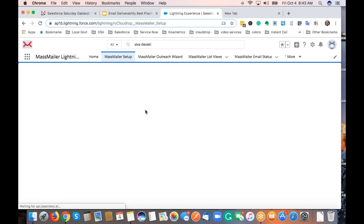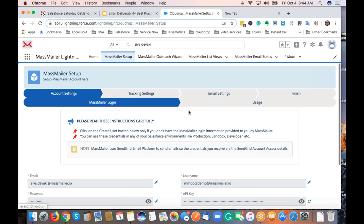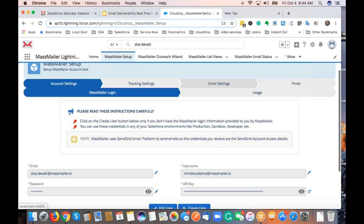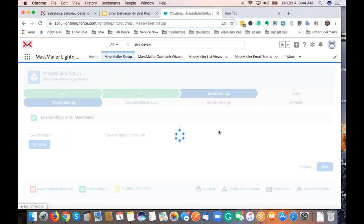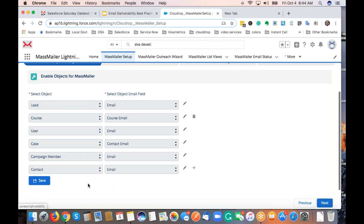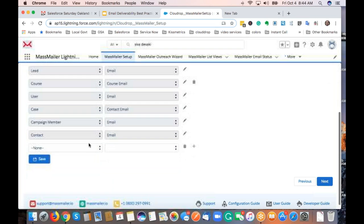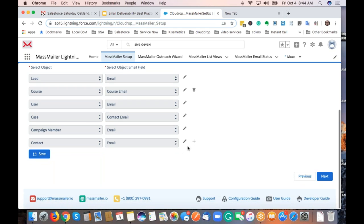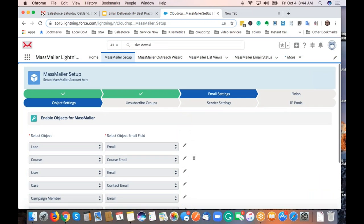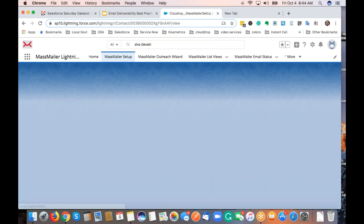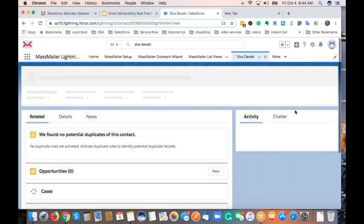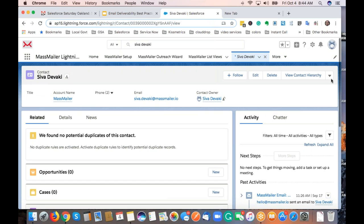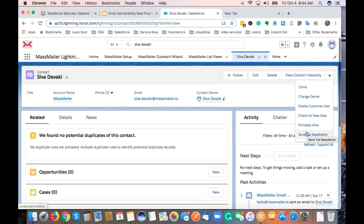To support any object in MassMailer, go to the MassMailer setup screen — it's a step-through process. Click the plus button, select whatever specific object you want to support, select the email field, and you're done. Then add the respective buttons on the record layout — for sending email from the Salesforce list view, or sending a single email from a specific record using the 'Send via MassMailer' button.